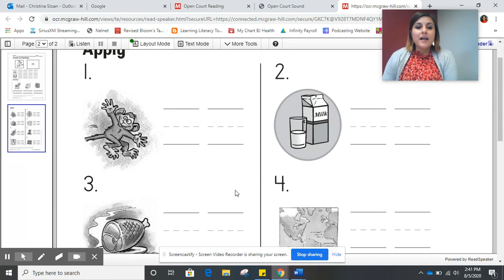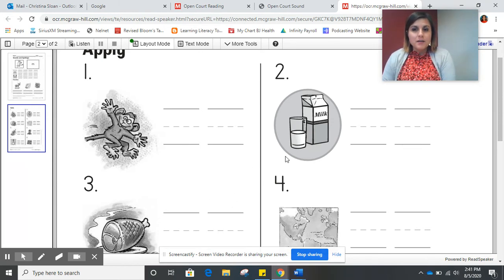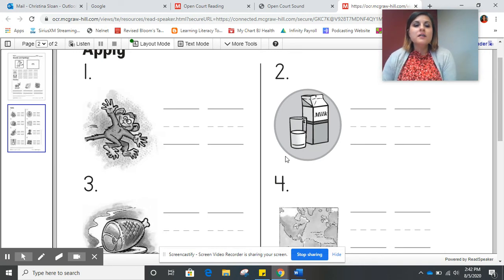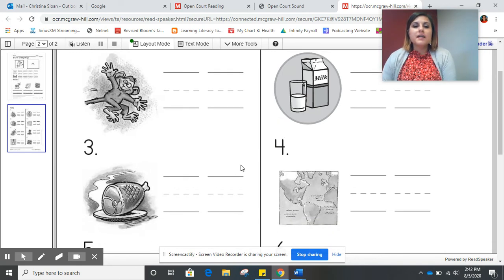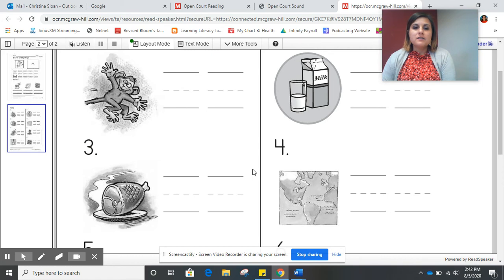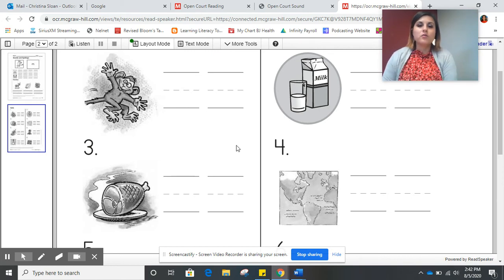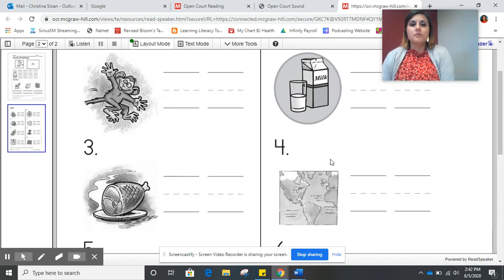If the picture ends with the mmm sound, so mmm is at the end of the word, then you will write the M in the second box. Let's look at two examples together before you do this on your own.